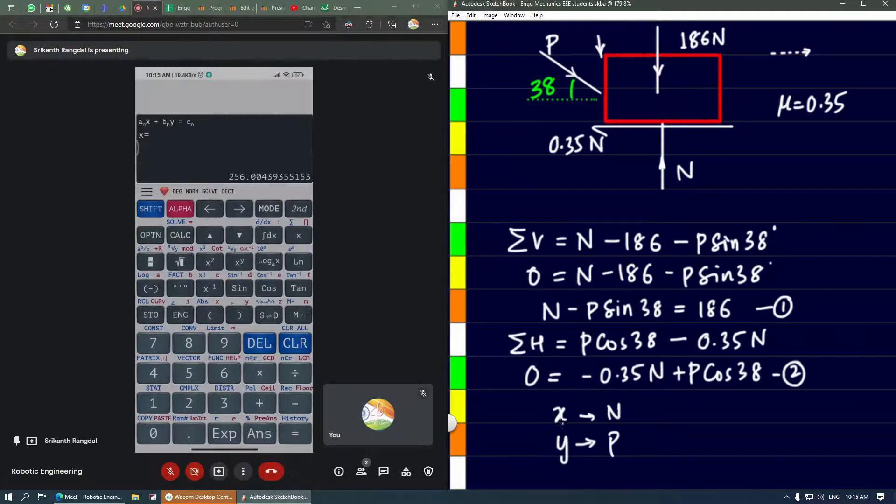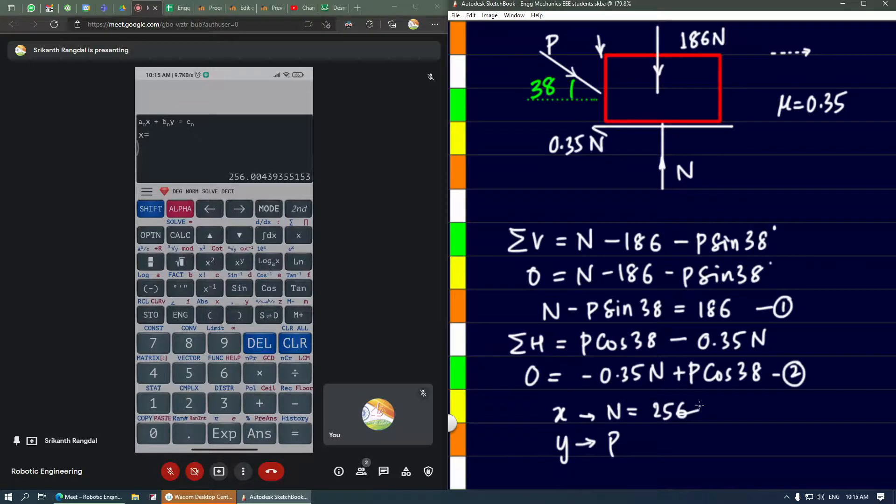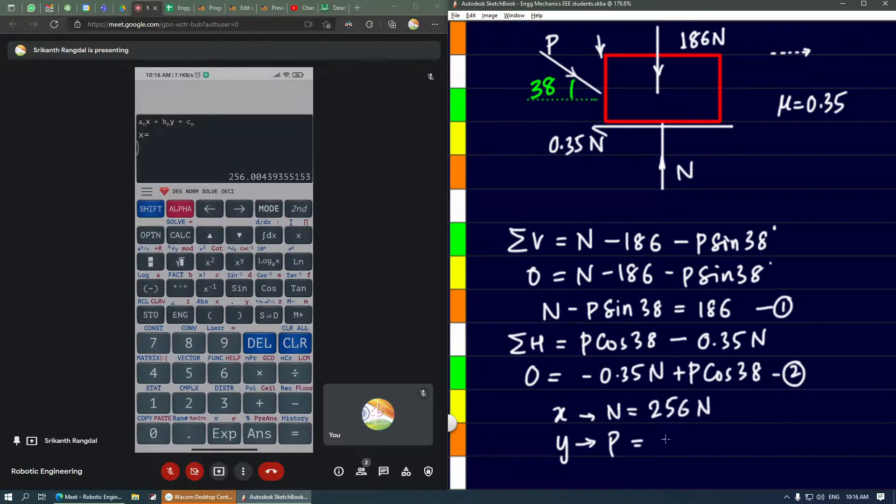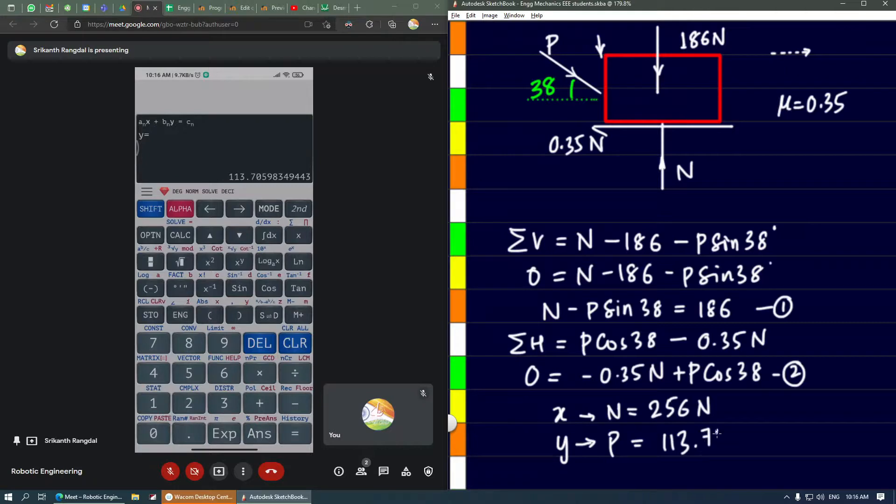We're getting the value of x in the calculator, which when rounded off is 256 newtons for n. The value of P is 113.71 newtons.